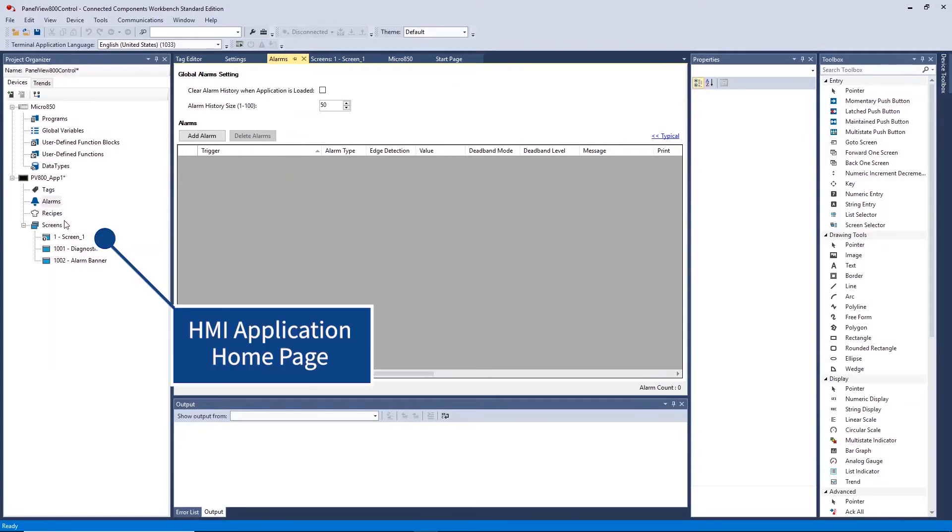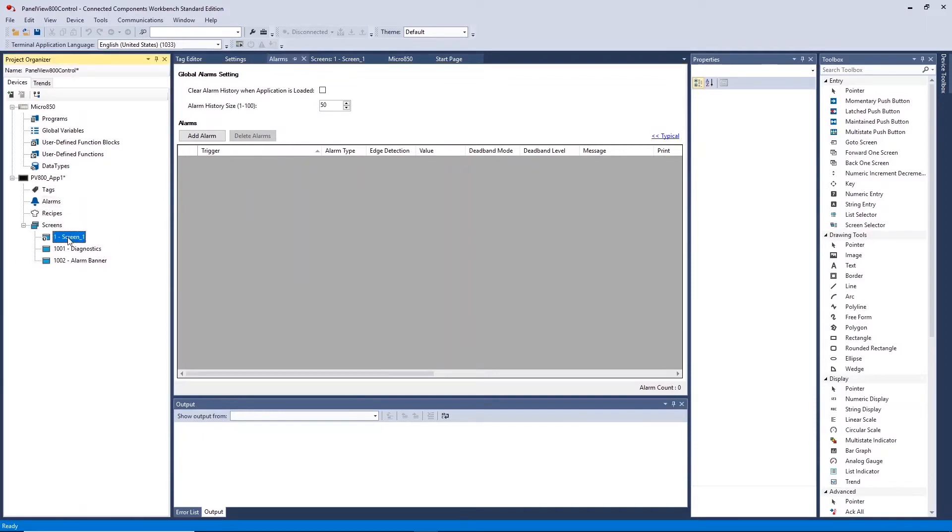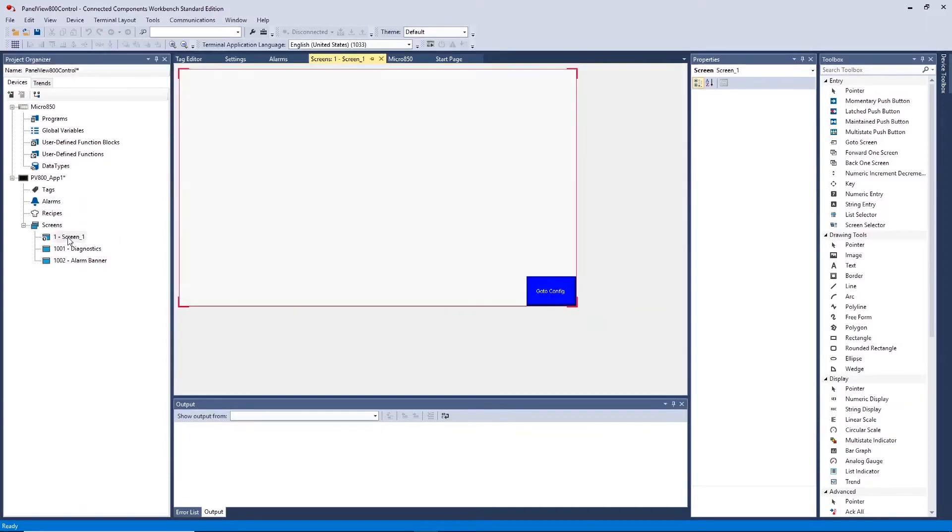Screens allows you to open the workspace associated with creating how your HMI application will be displayed. Screen 1 is the home screen for the HMI application that you will create.